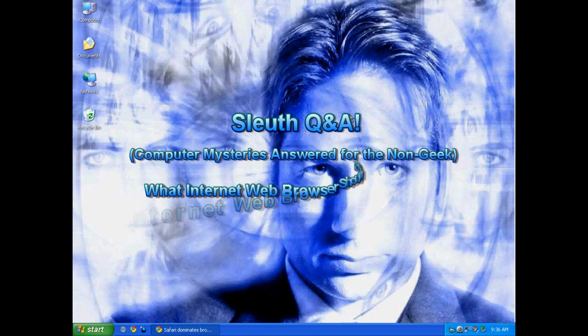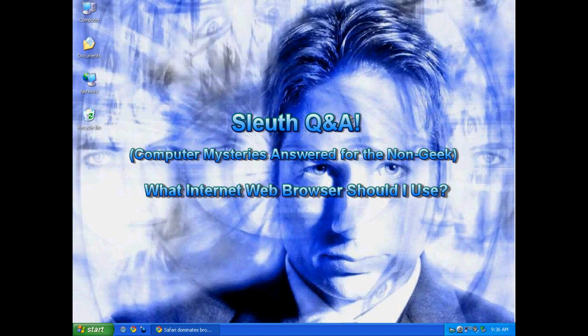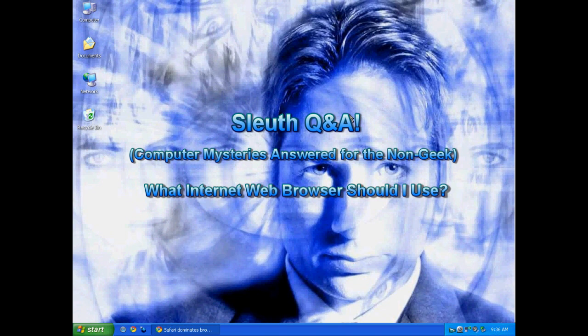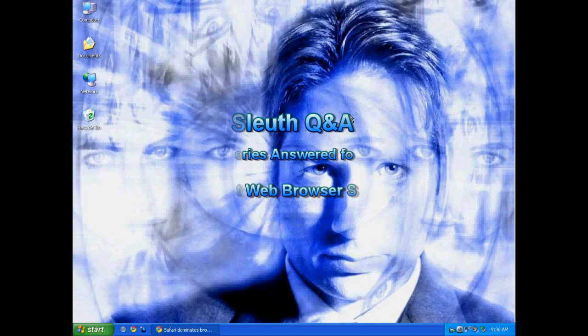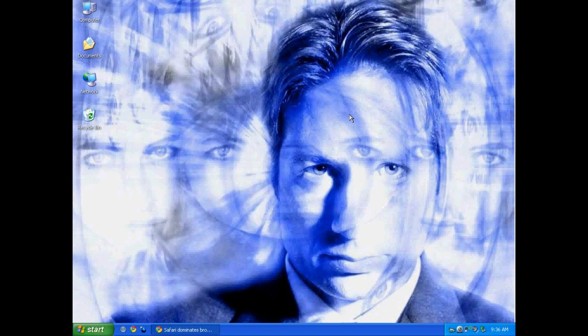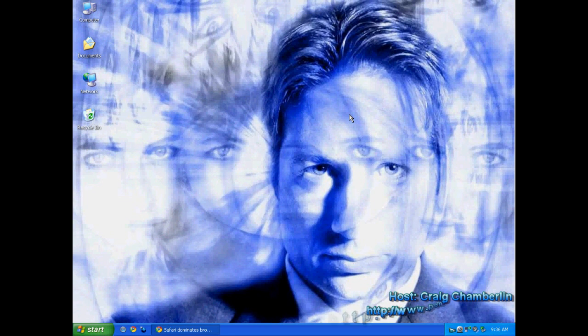Hello everyone and welcome to the Sleuth Q&A series where you ask me questions and I try to give you semi-coherent answers to the best of my ability. Sometimes I can't give you very good answers, and if I can't, I try to put you in the right direction of where you can get good answers. Today I'm going to answer the question: what web browser should I use?